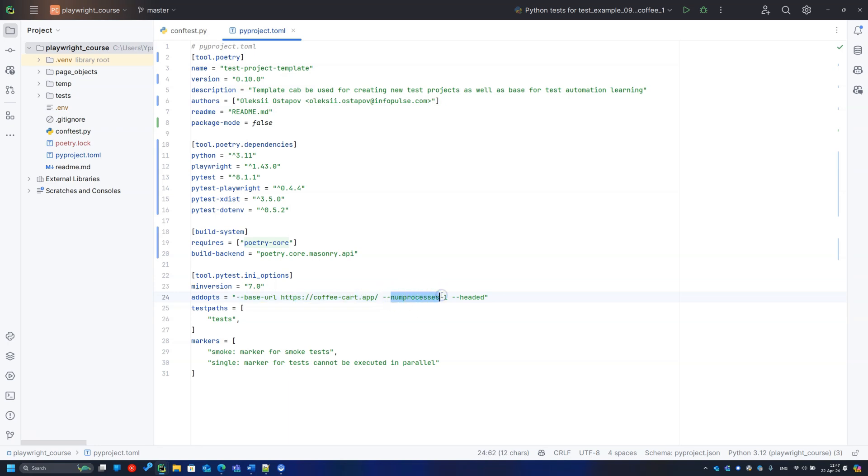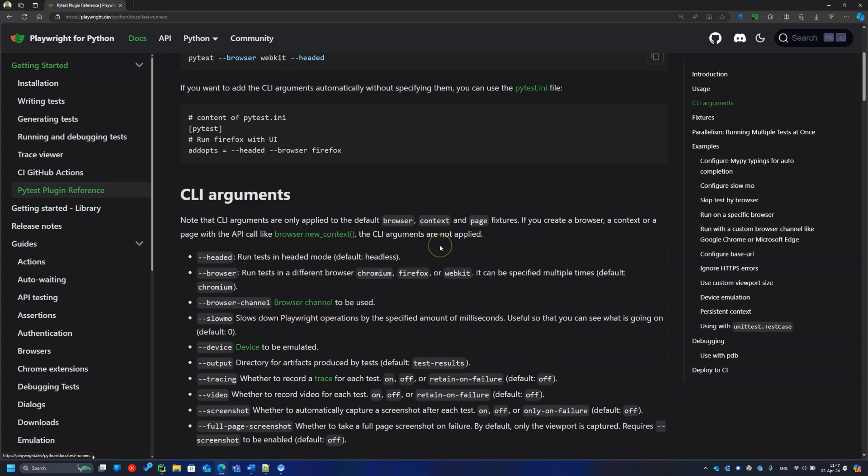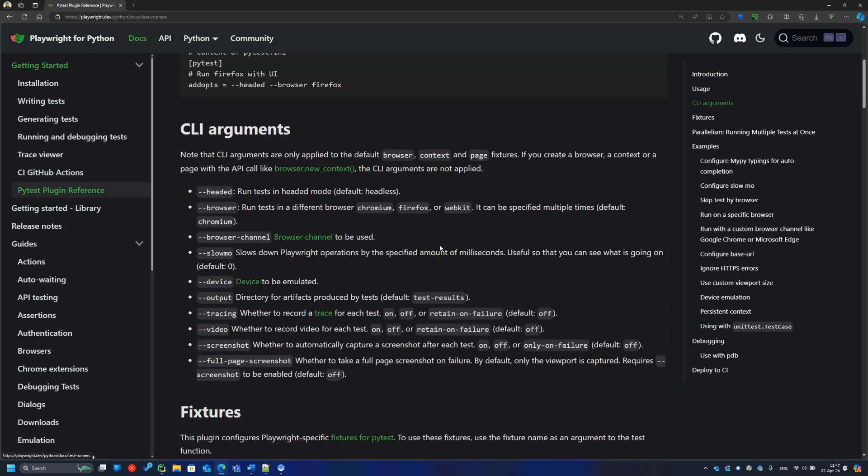And numprocesses, responsible for the number of parallel test executions. Parameter 1 means all tests will run sequentially, and it is useful for test development and debug. Auto means the system will start as many threads as there are CPU cores in your computer. I strongly advise you to check the full list of available parameters in the official documentation.